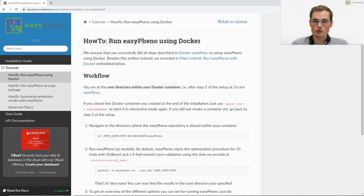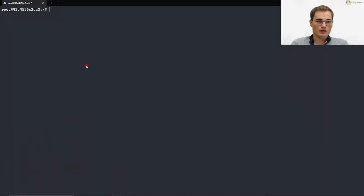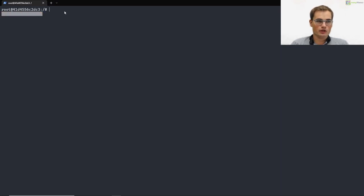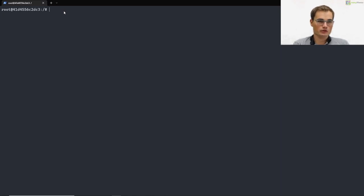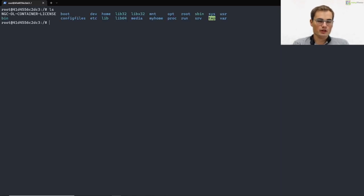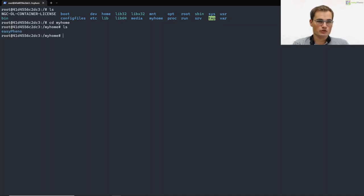So as we assume that we are within our Docker container now, we go again to our terminal window and we are still within our Docker container. So basically at the end of our previous tutorial. So if we type ls now, we can again see our mounted chair which is in my home, and here we have our Easyfino repository.